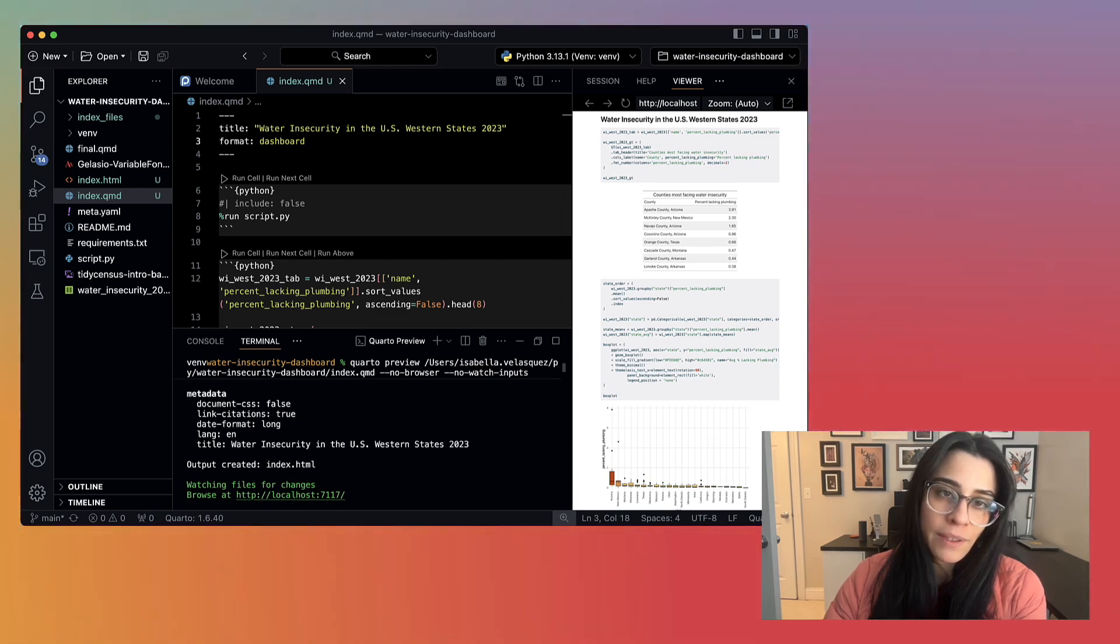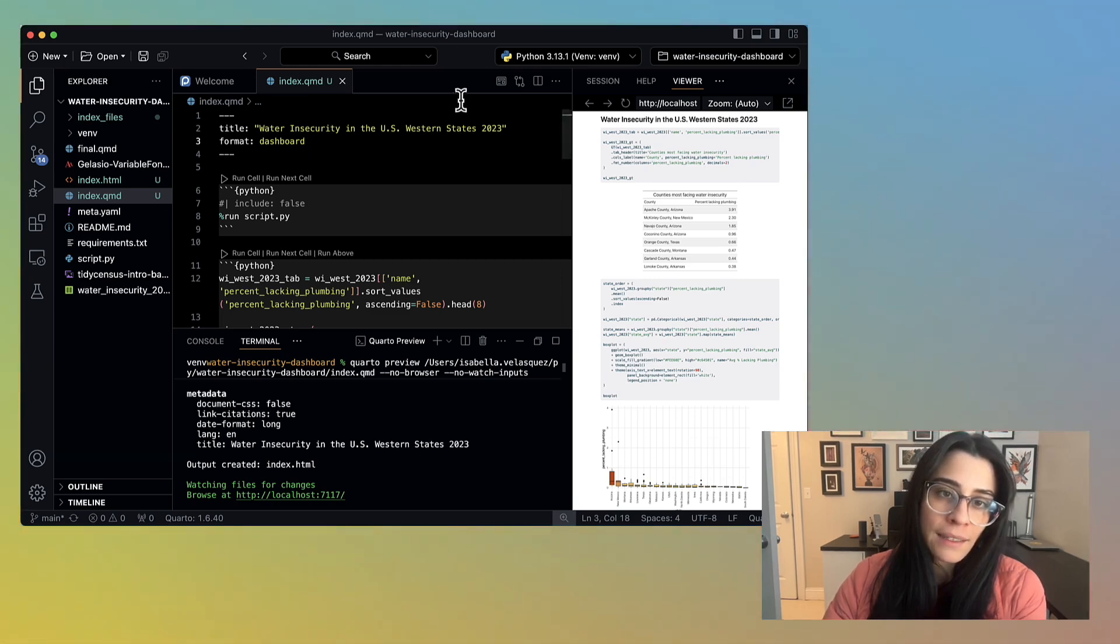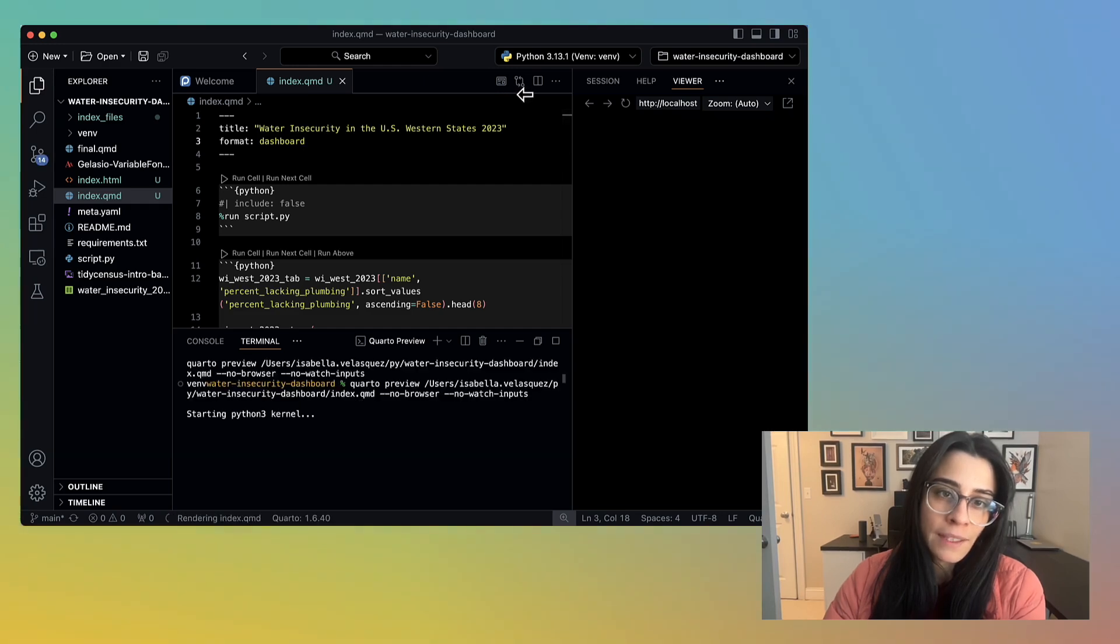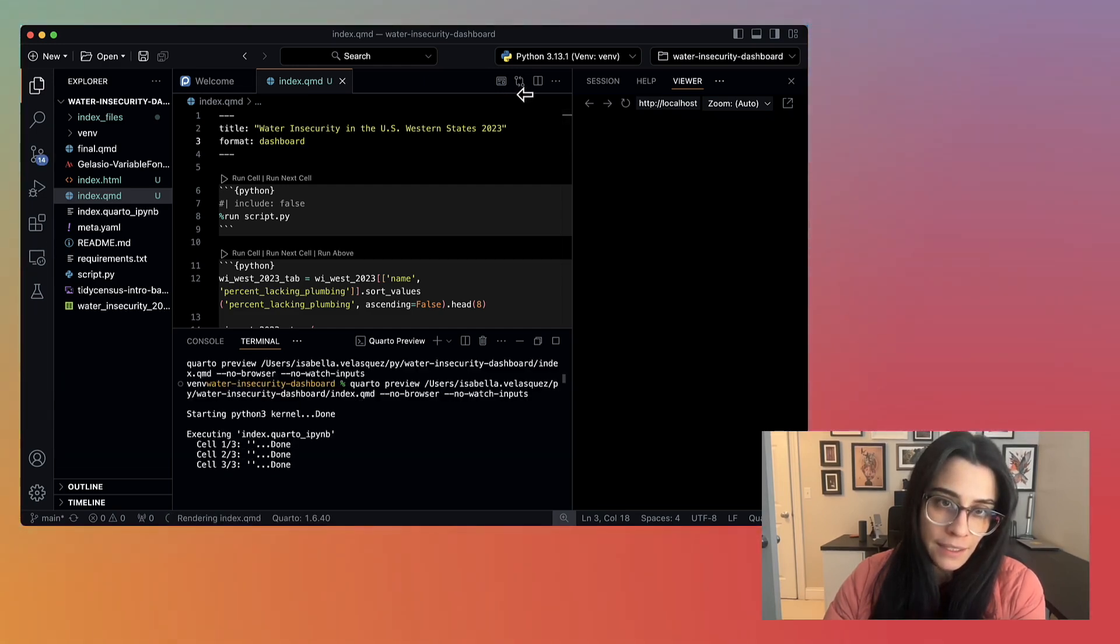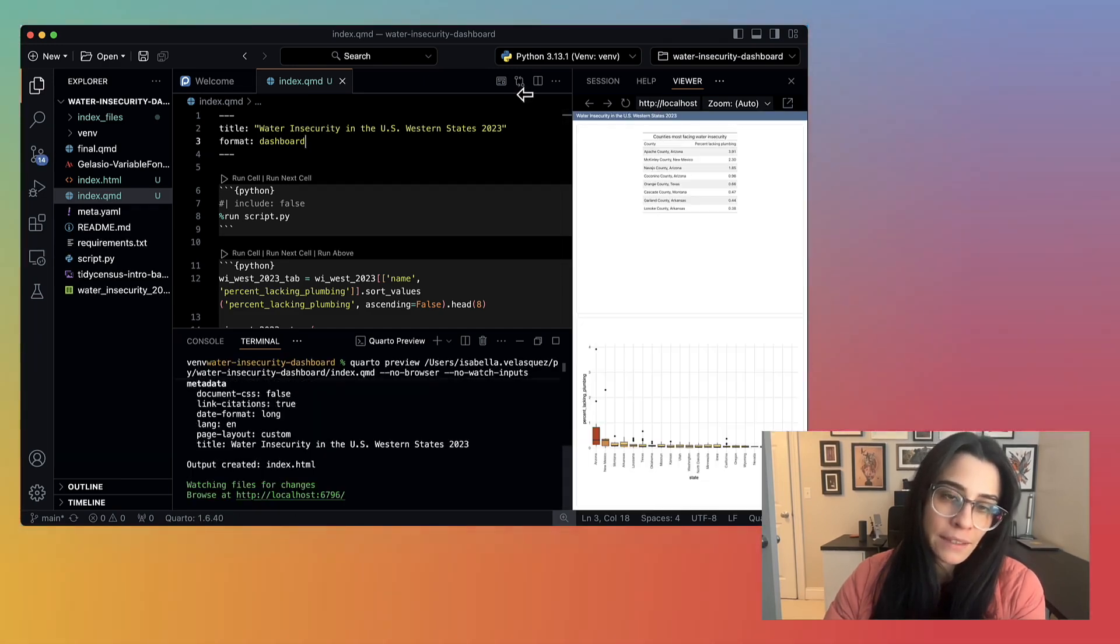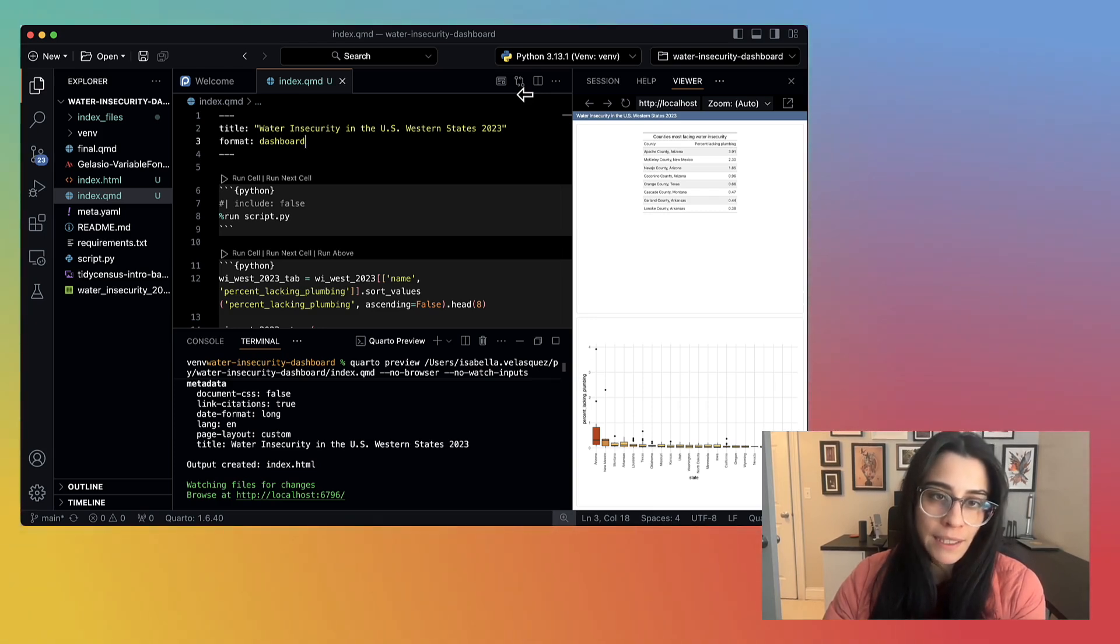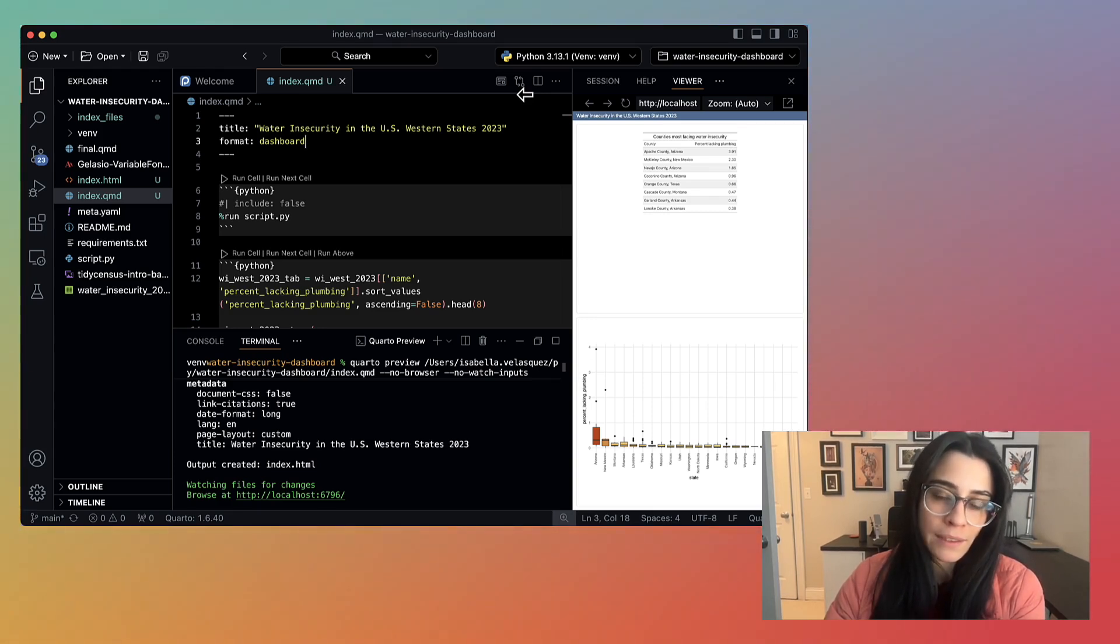I can hit preview again. And the great thing about Quarto is all of these different file types are native, whether you're creating an HTML file, a dashboard, a presentation. You don't have to install anything separately. Everything is bundled within Quarto itself.